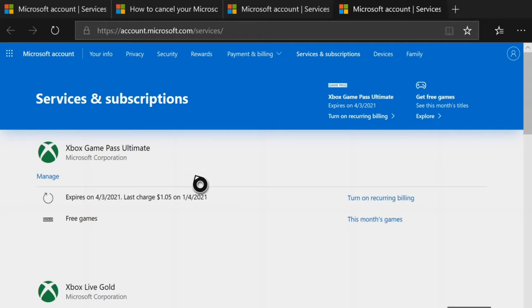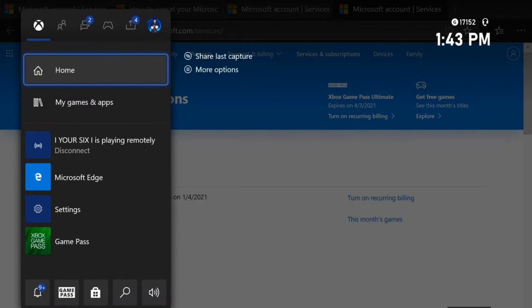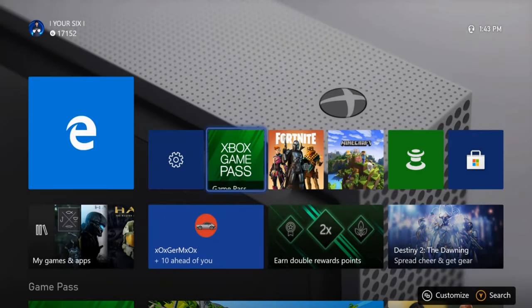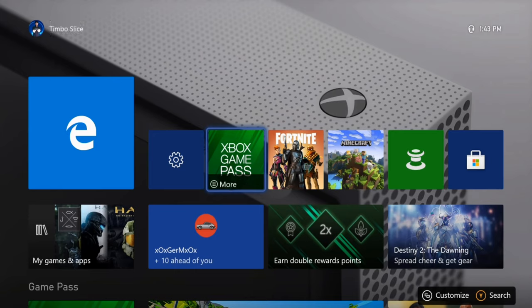It's very easy to go ahead and cancel your subscription to Xbox Game Pass Ultimate. This will prevent you from being charged without you being aware of it.